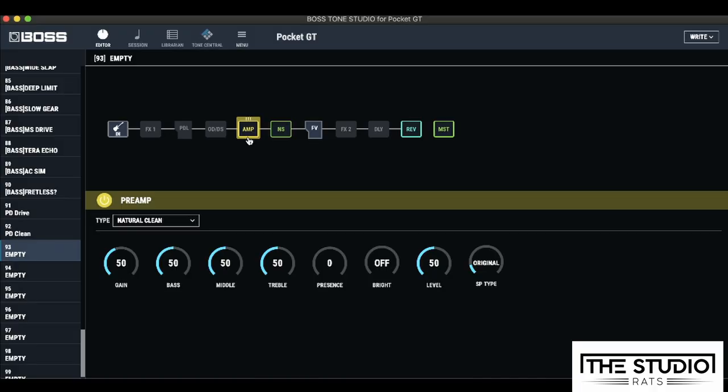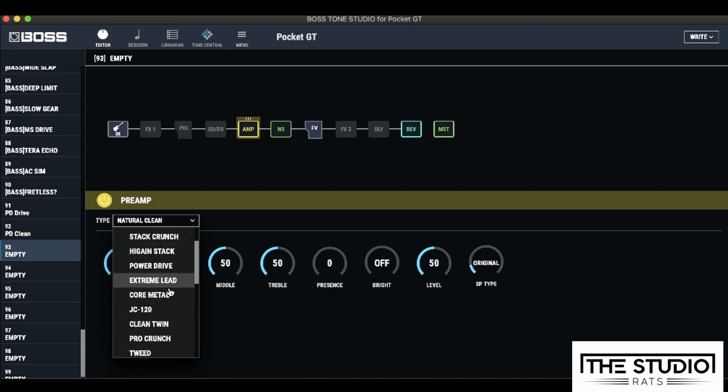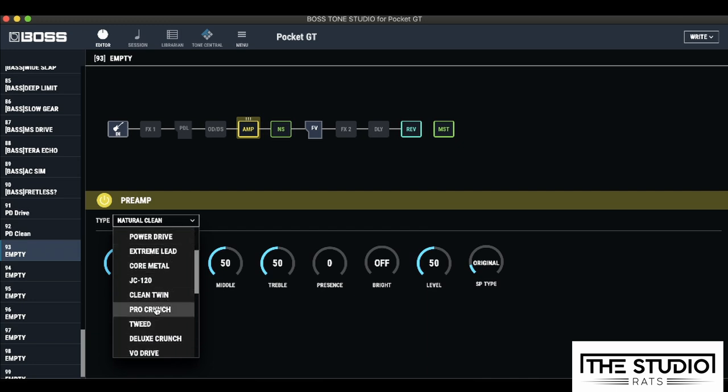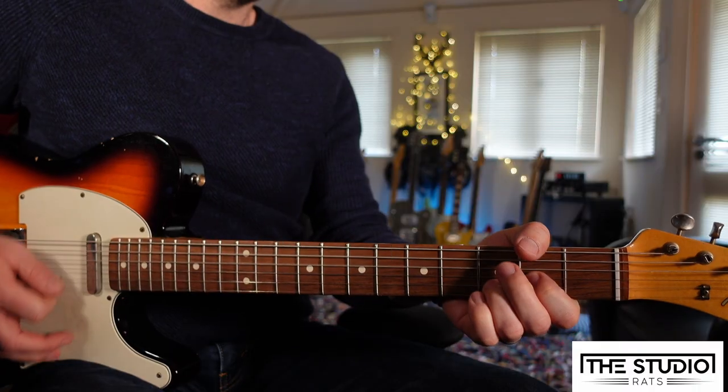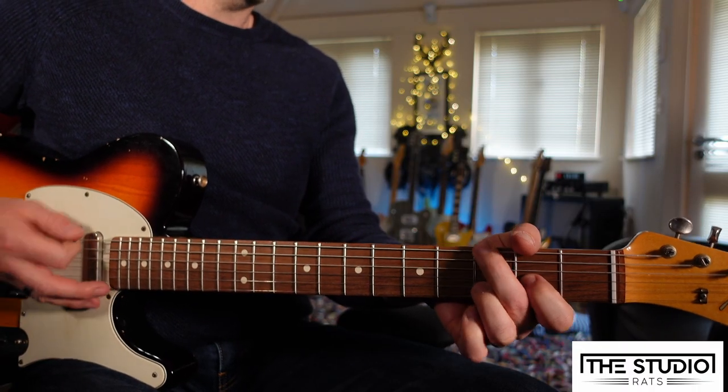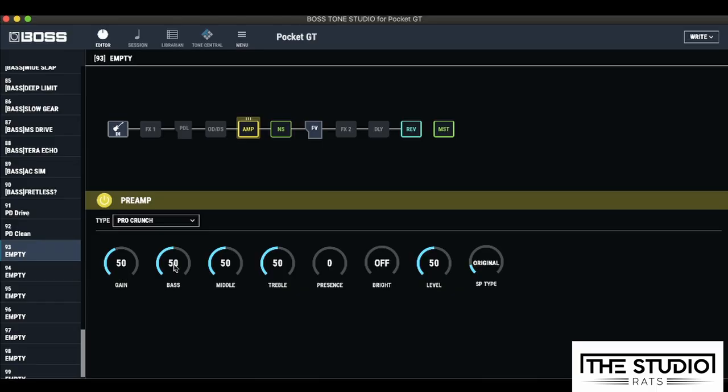I'm going to start by getting my amp tone sorted first. Now, I've gone through a lot of these different amps, and they're all really usable, but for clean sounds, I really like this Pro Crunch. So it starts off sounding like this. What I'm going to do is just bring back the bass a little bit, and let's turn up the presence.